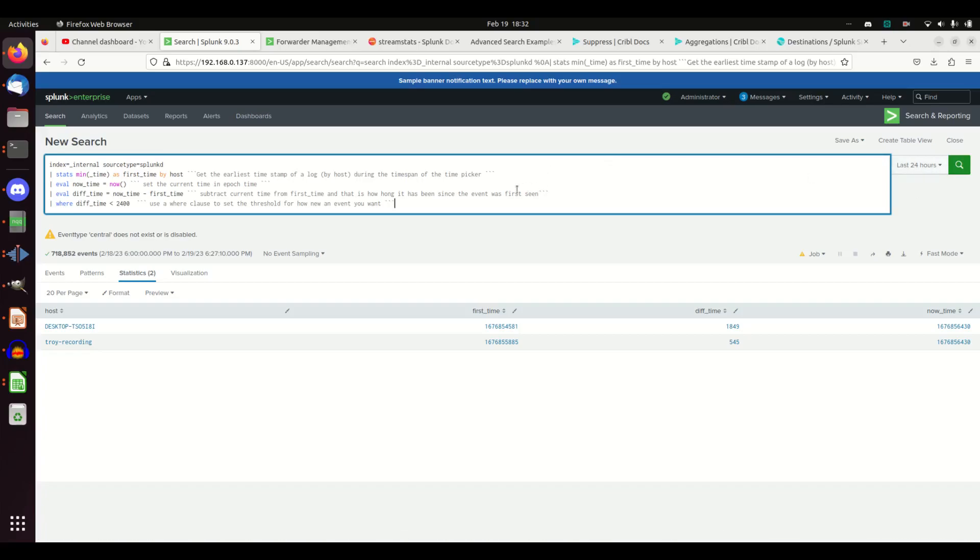I'm going to go stats min underscore time. Every log comes in and gets an underscore time field. If you put min in there it's going to grab the smallest time. All time is actually stored as epoch time, meaning seconds that have passed since the year 1970. It's the amount of seconds that keep passing.